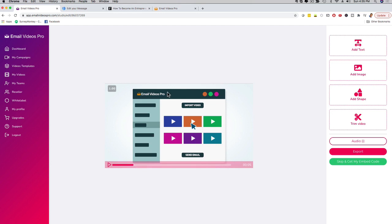So if you want to edit your video, you can do all of this right here. Now in this case I am not going to edit the video. I'm just gonna go ahead and show you how easy it is to grab your embed code and send out the email so that you can see it in the inbox. So I'm gonna click here on skip and get my embed code.